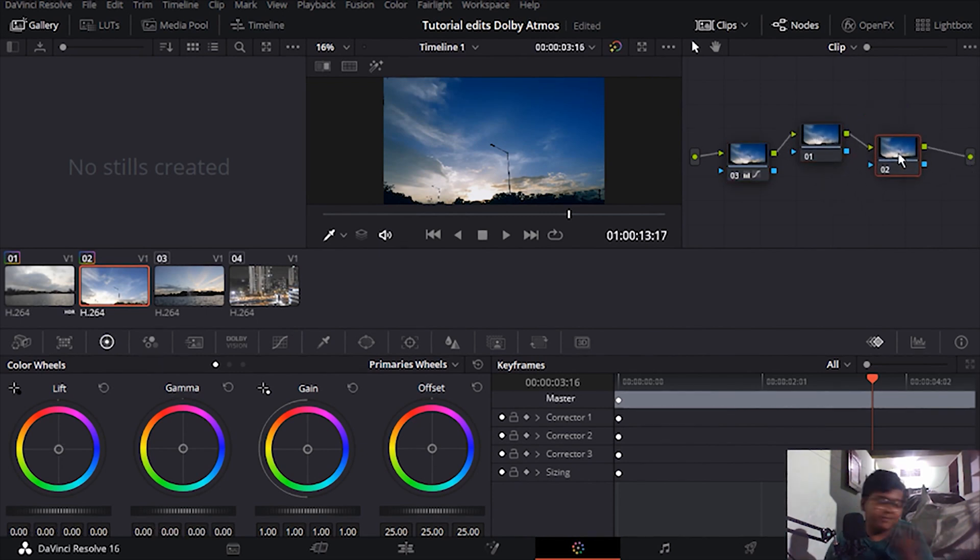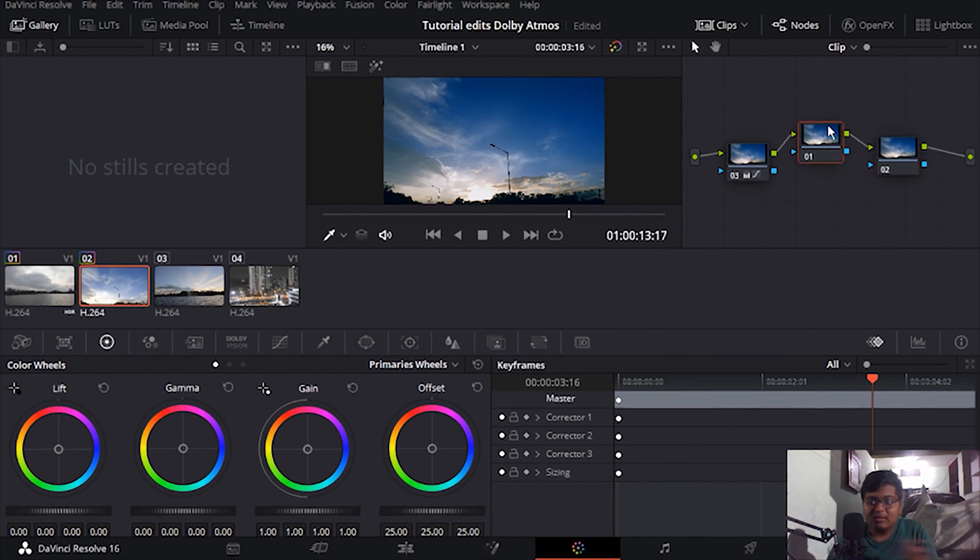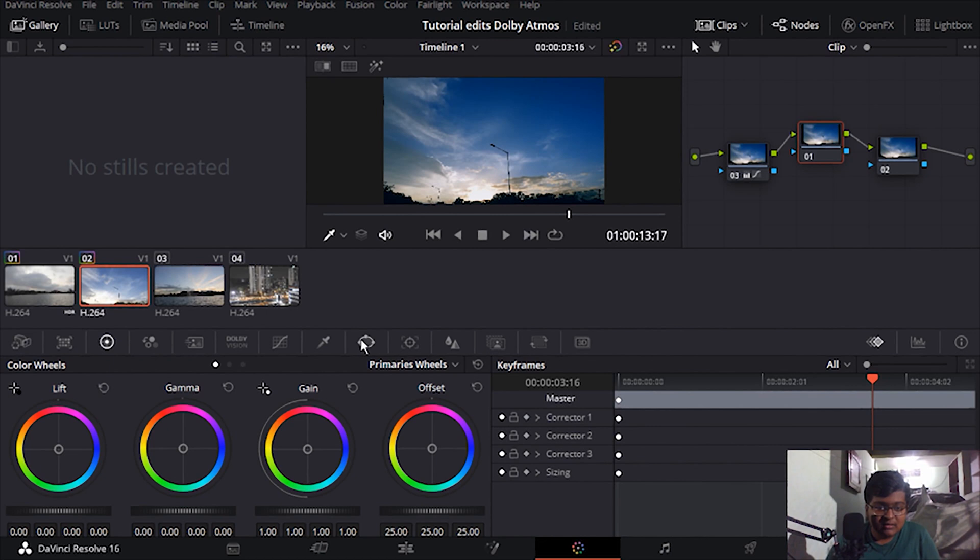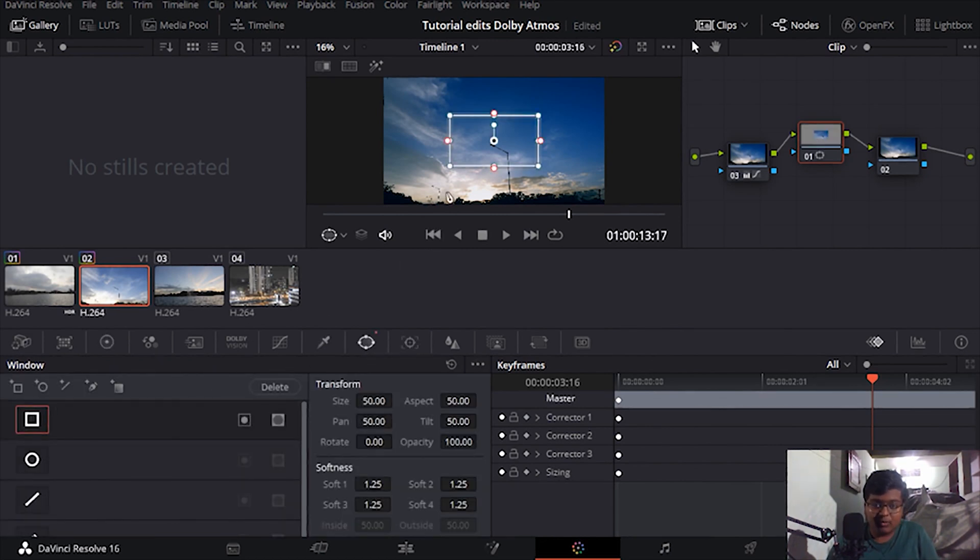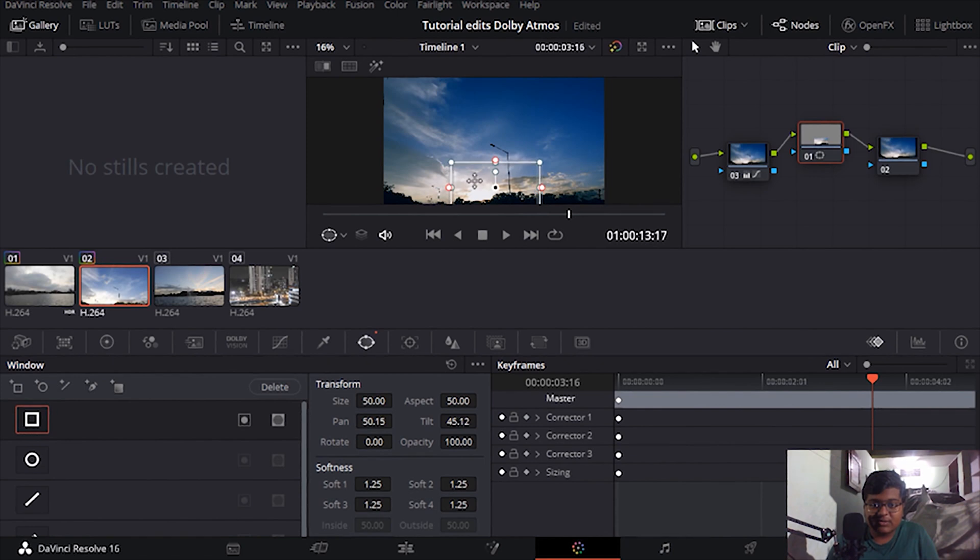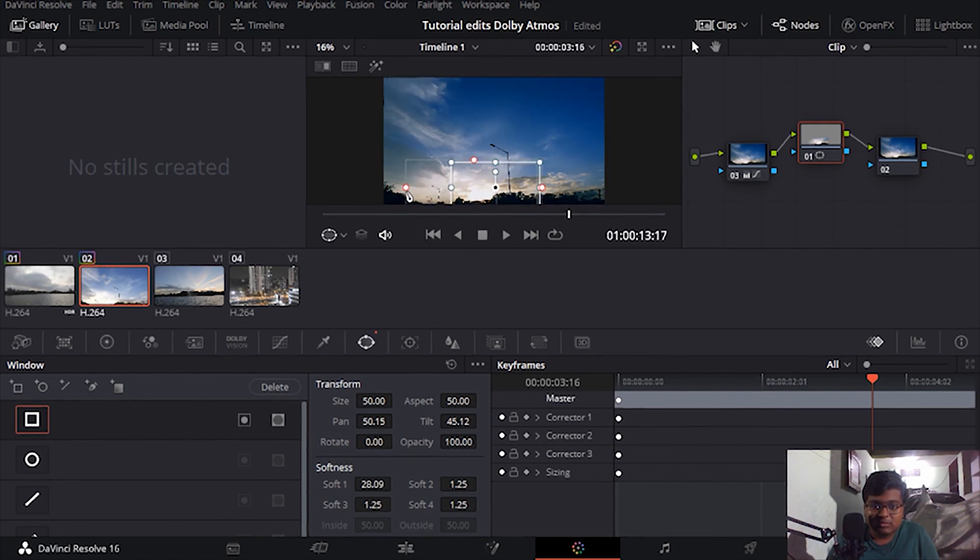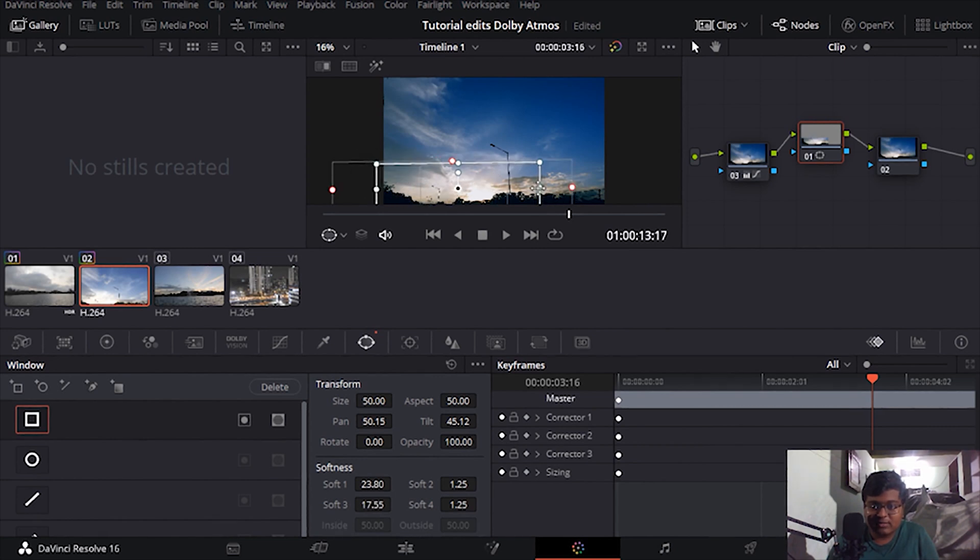Okay, in the next one we'll just take the window one. Here I'm just going to drag it over here. Okay, that's the feathering of the rectangle. I'm just going to take it like this.